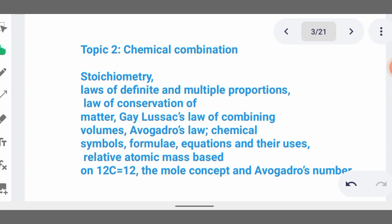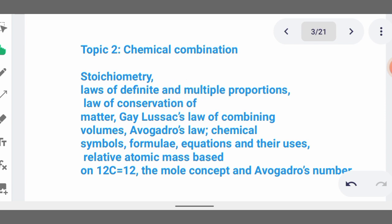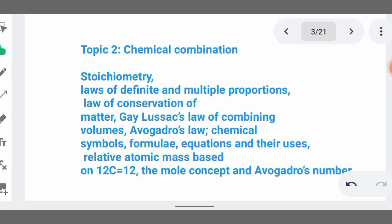Topic two is chemical combination — the process in which reactants are combined and a product is formed, that is, elements or compounds are combined together to form new compounds. For example, combining hydrogen and oxygen to form water, or sodium and chlorine to form sodium chloride. Then we talk of stoichiometry, which shows the relative amount of substances that take part in a chemical reaction.